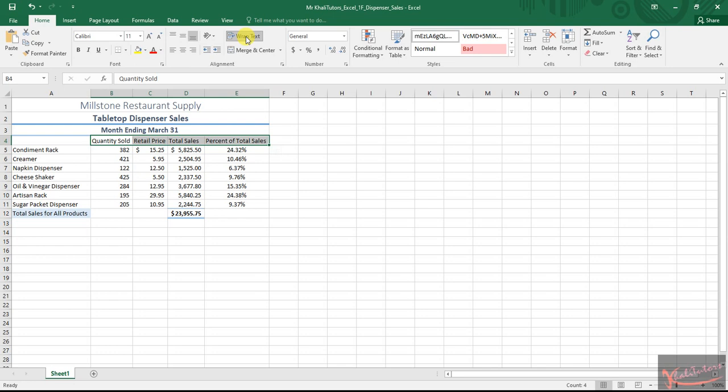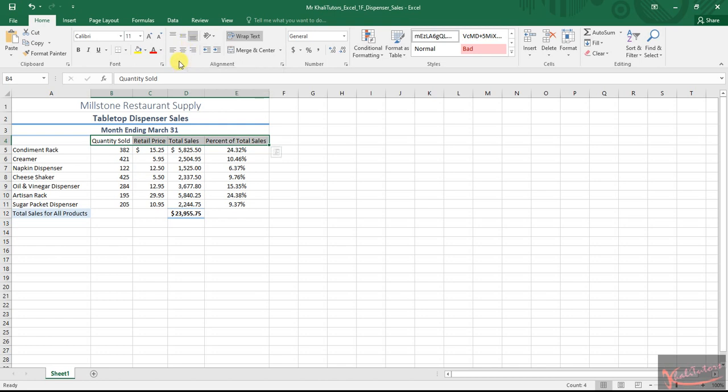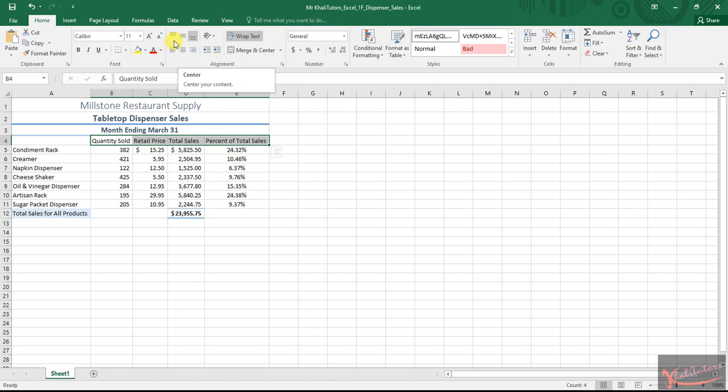After clicking on wrap text, here is a trick. Most people who contacted me seem to struggle with middle align and center formatting. It's possible to actually select both. If you look here, you'll have both of them. At the moment, we have bottom align. Middle align is here. Center formatting is here. You can have both of them.